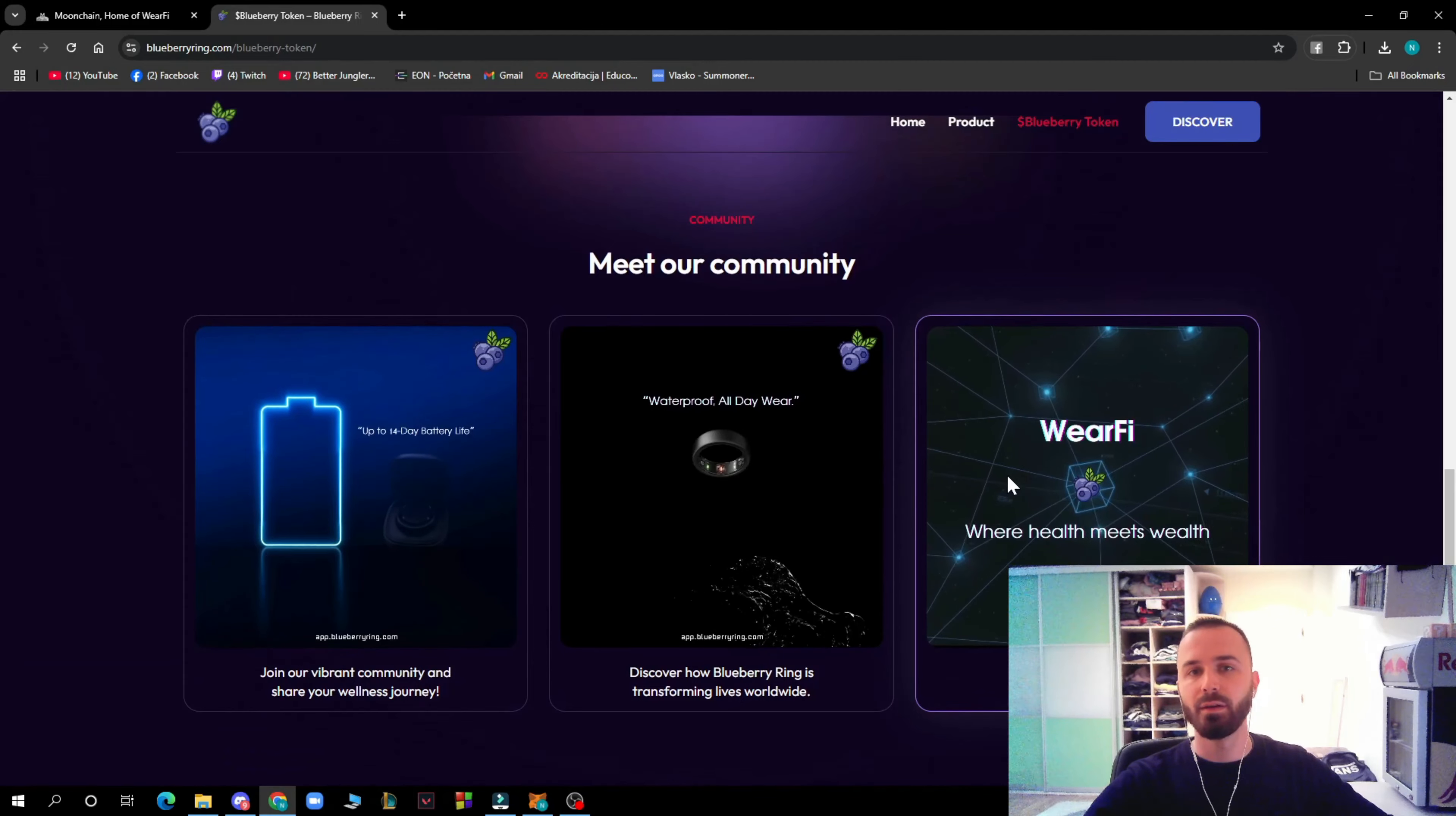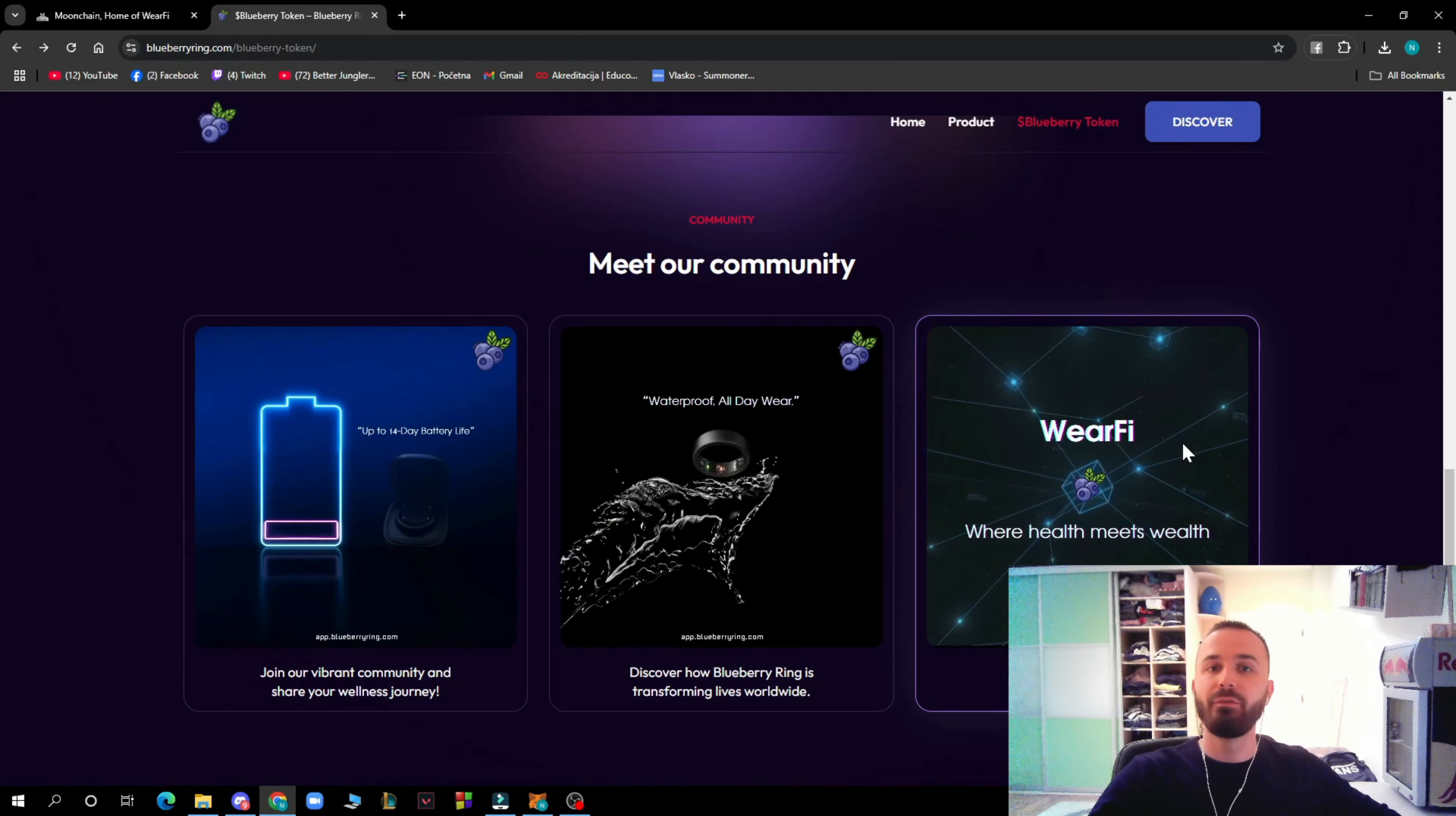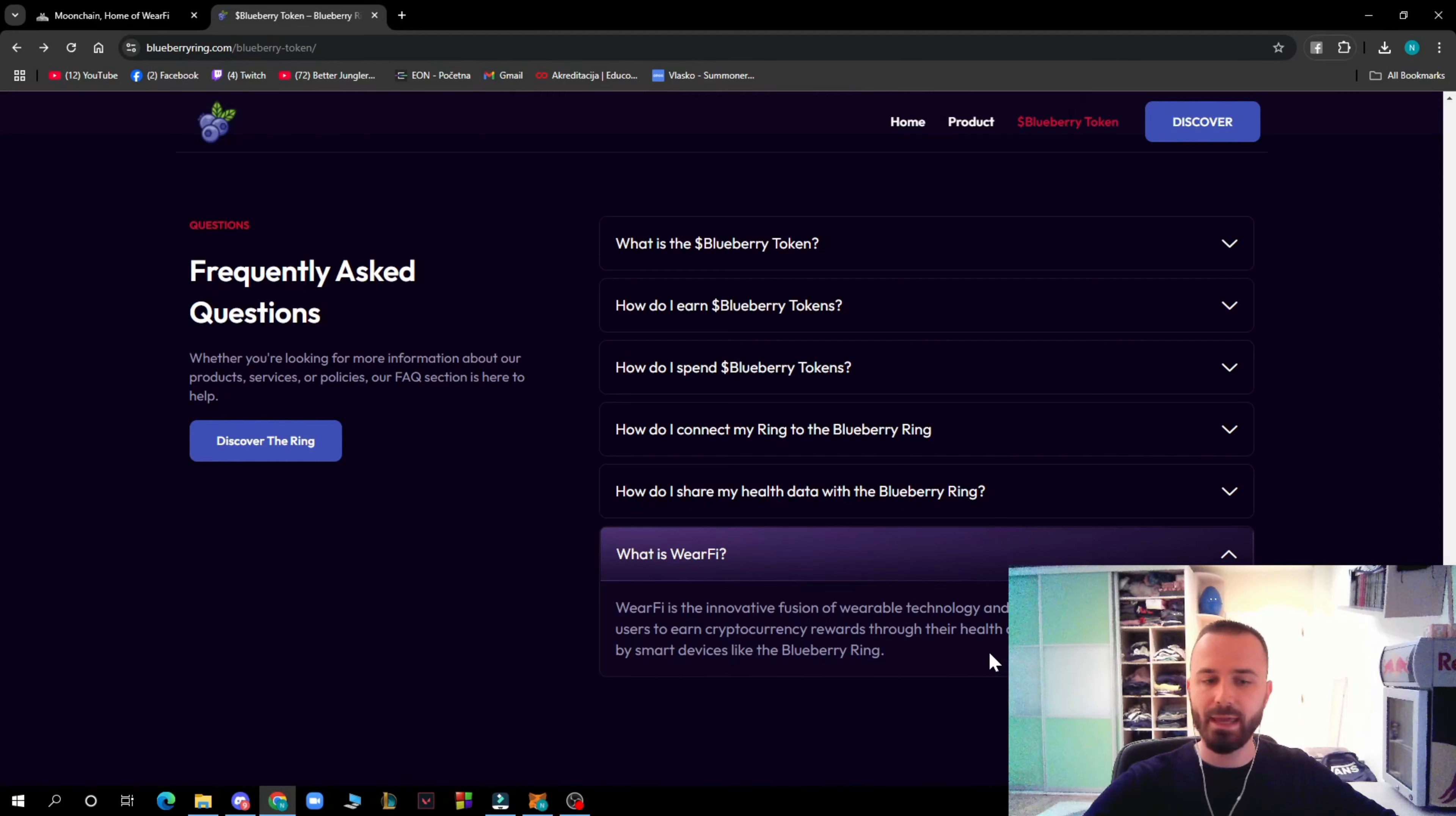Here we have WacFi, where health meets wealth. This is one of the best and most important wearables. Don't forget to check out WacFi. It's an innovative fusion of wearable technology and decentralized finance. It allows users to earn cryptocurrency rewards through their health and fitness activities as tracked by smart devices like the Blueberry Ring.